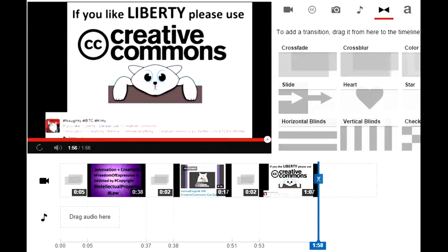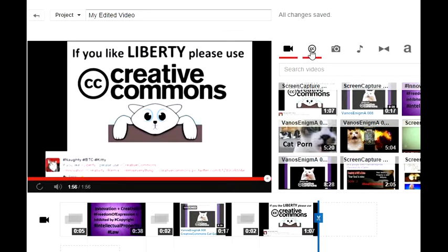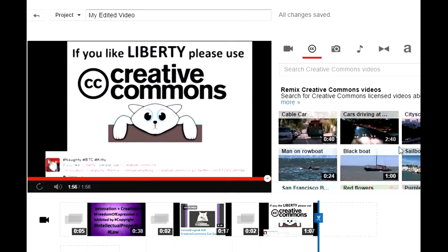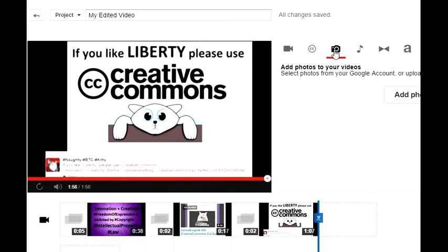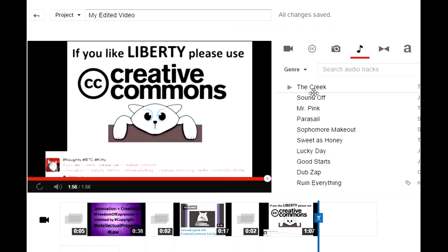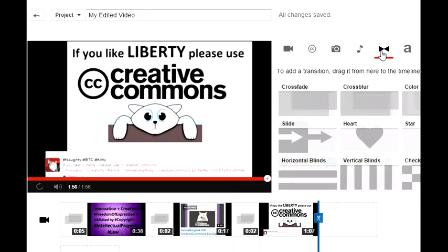Right now I am editing this video with the YouTube editor and as you can see here are different options: here are my own videos, here are Creative Commons videos from all people, here you can add your own photos, you can add music here, and here are the transitions. My favorite is this crossfade.